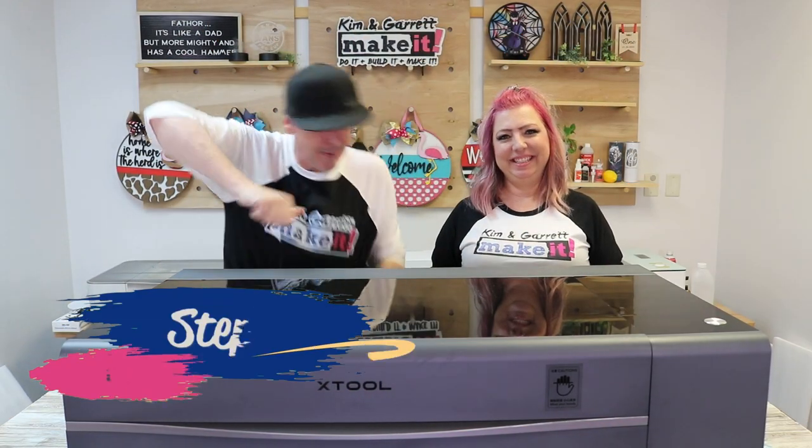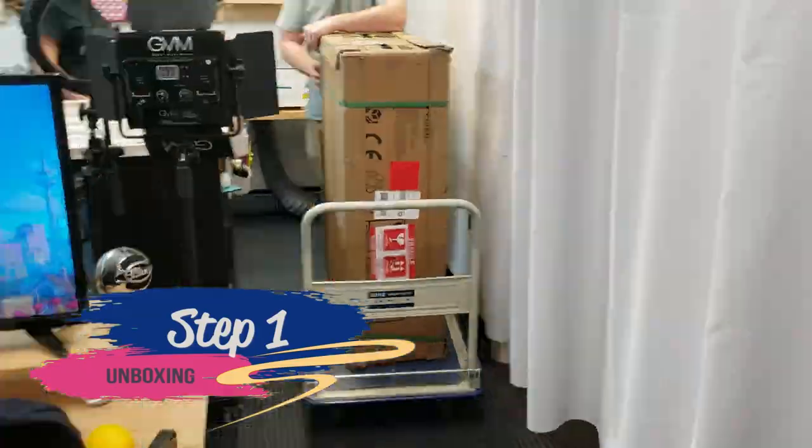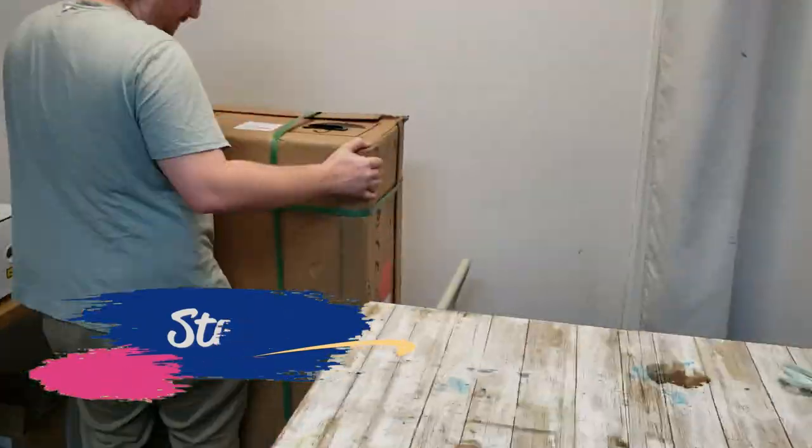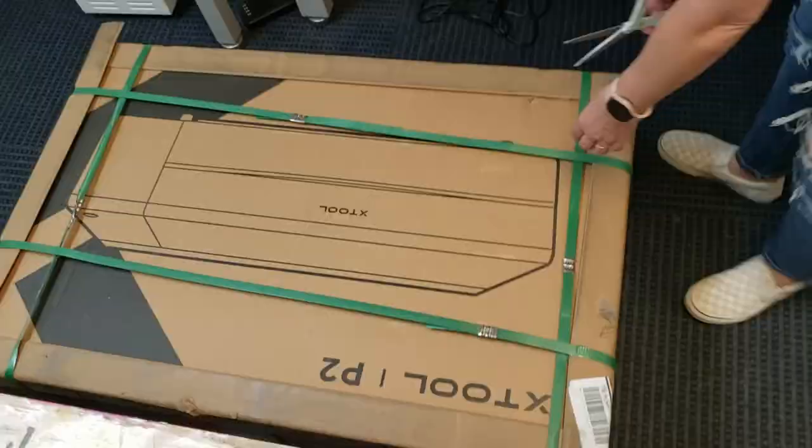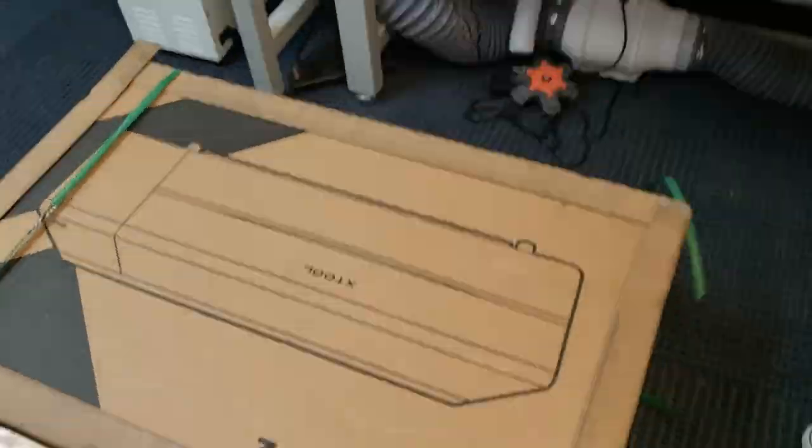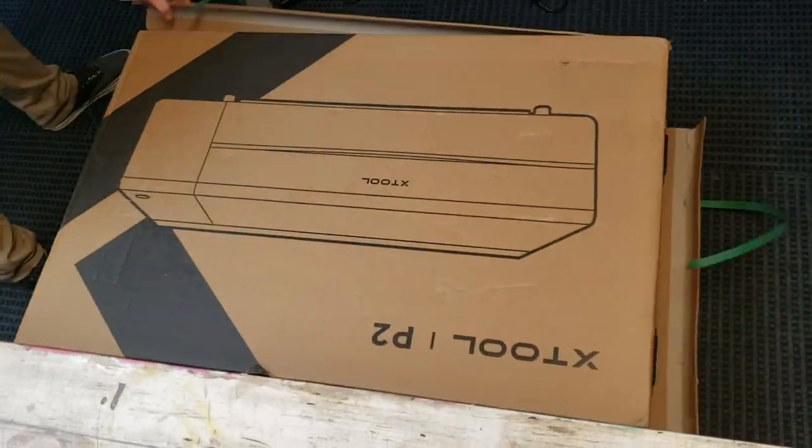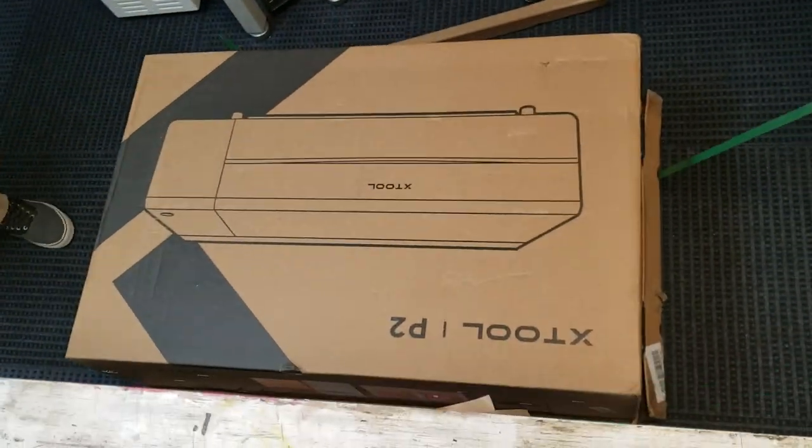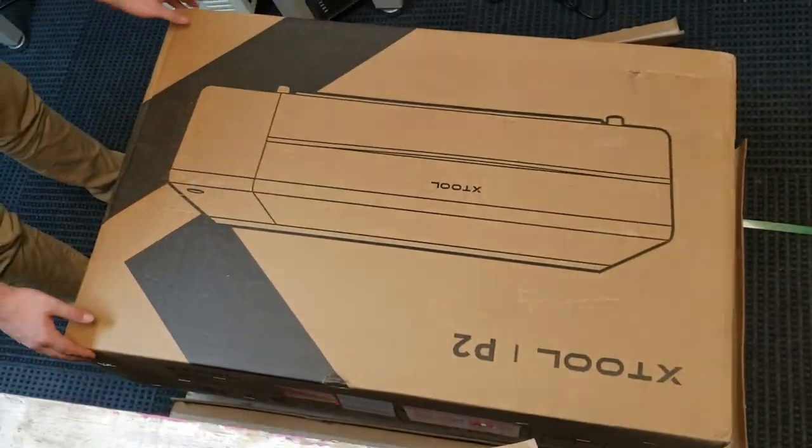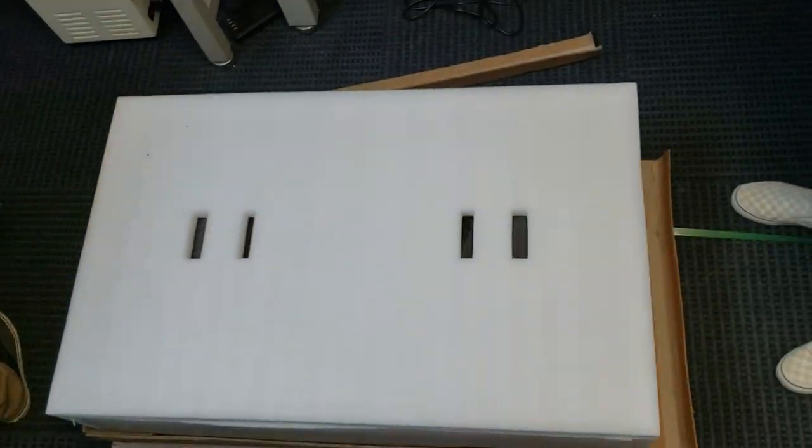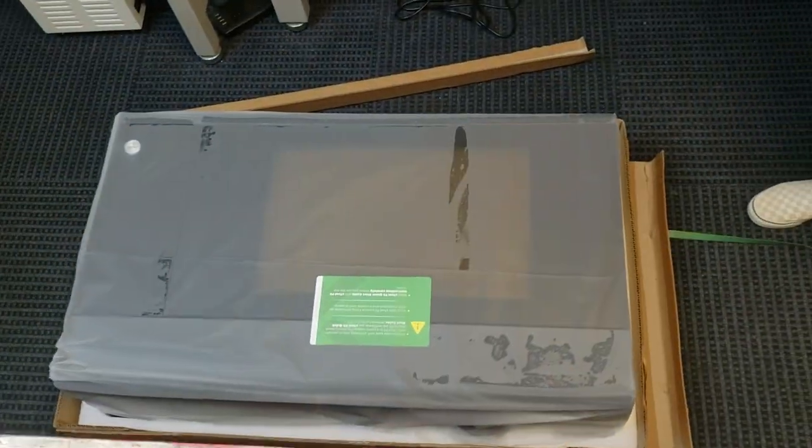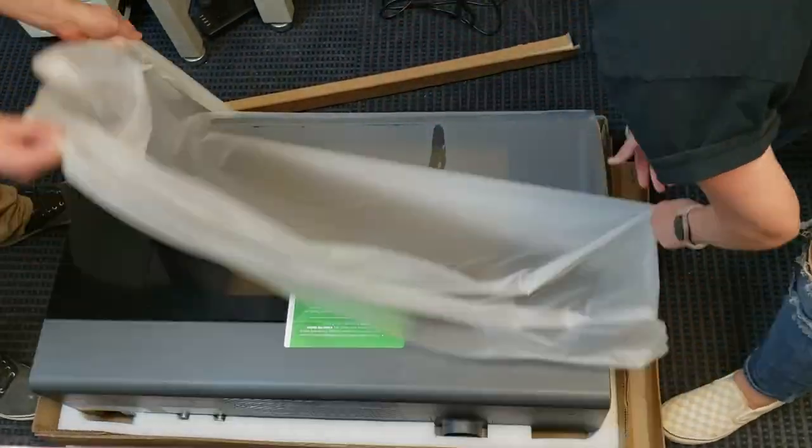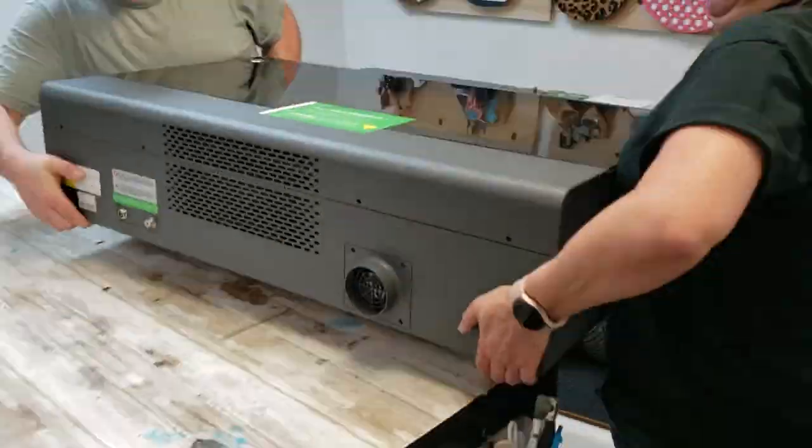Step one. Pop it out of the box. This guy came FedEx. There was no lift gate. There was no pallet jack. It was delivered by my regular FedEx guy. I mean I guess it's not that heavy. It's only 99 pounds. Although I didn't do any of the lifting.